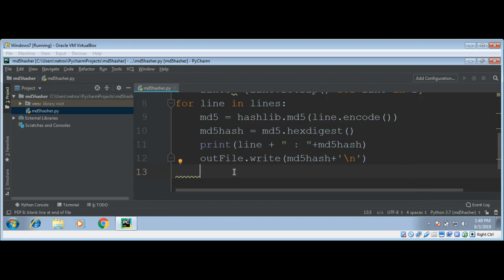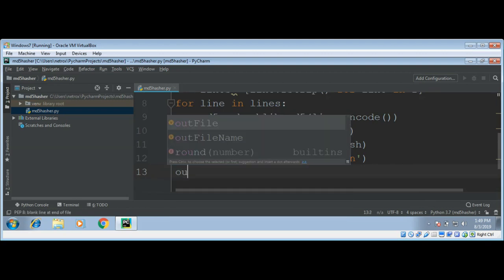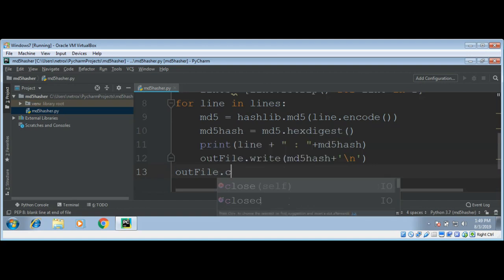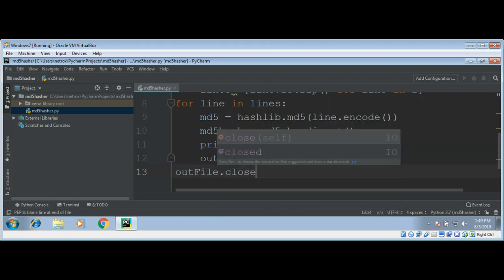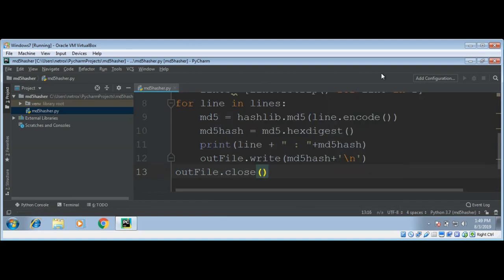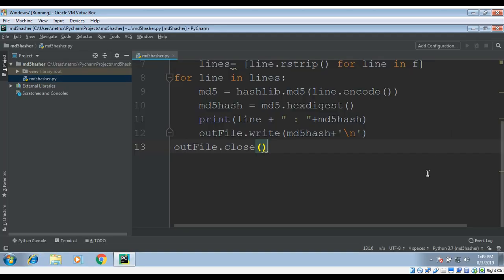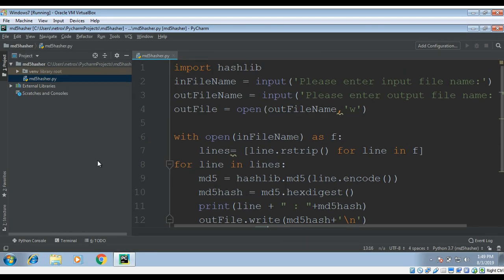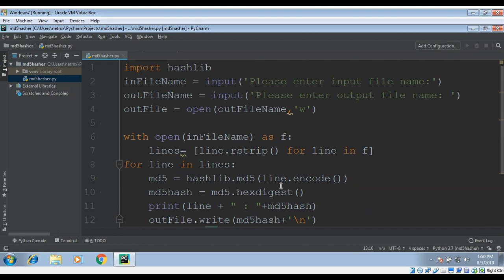Now I'm going to close this output file, outFile.close(). This is simple. Now we just need to run the program and see the results.